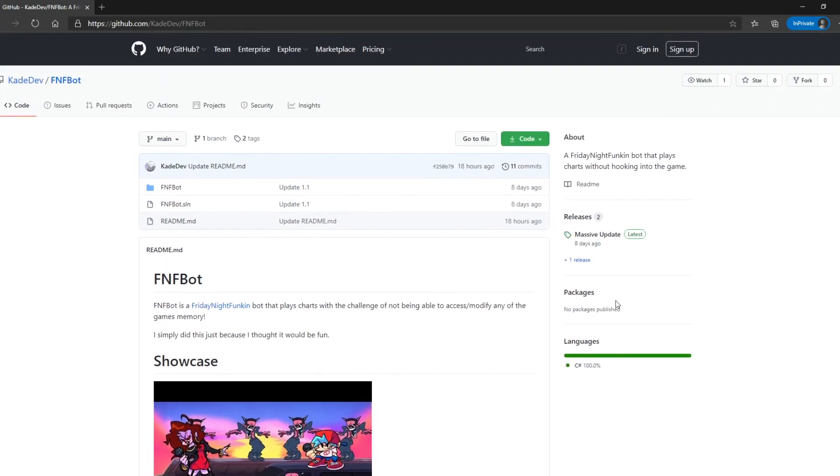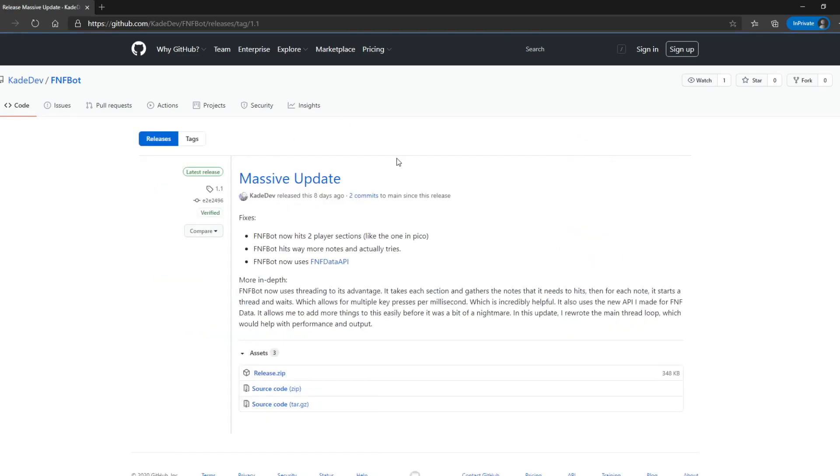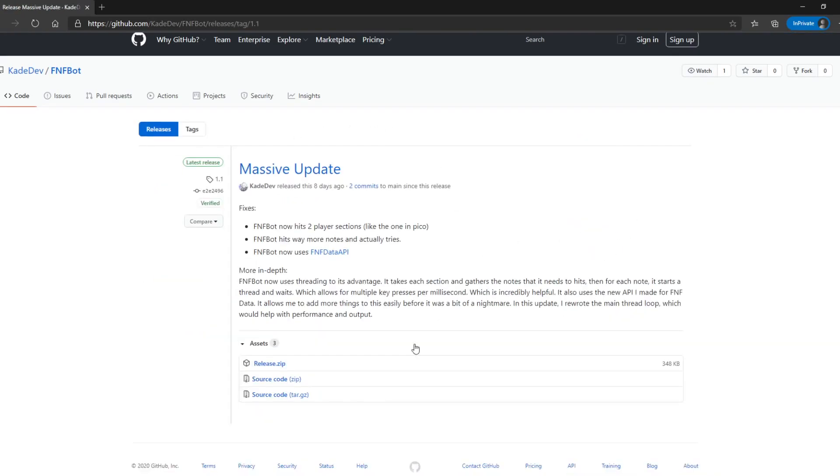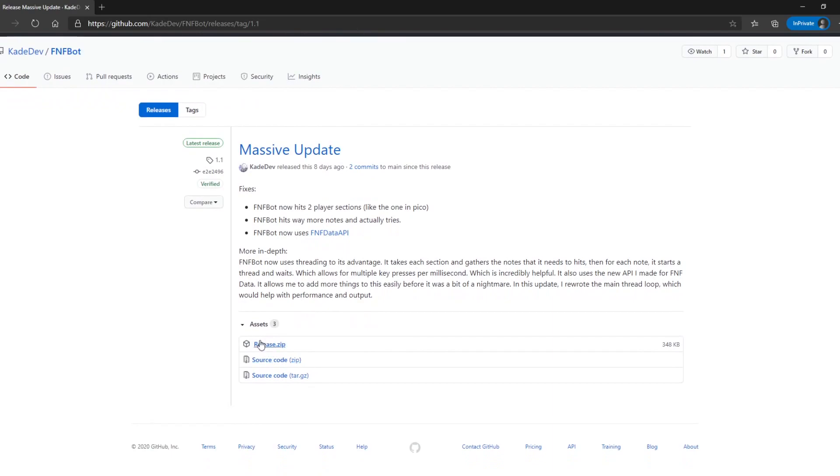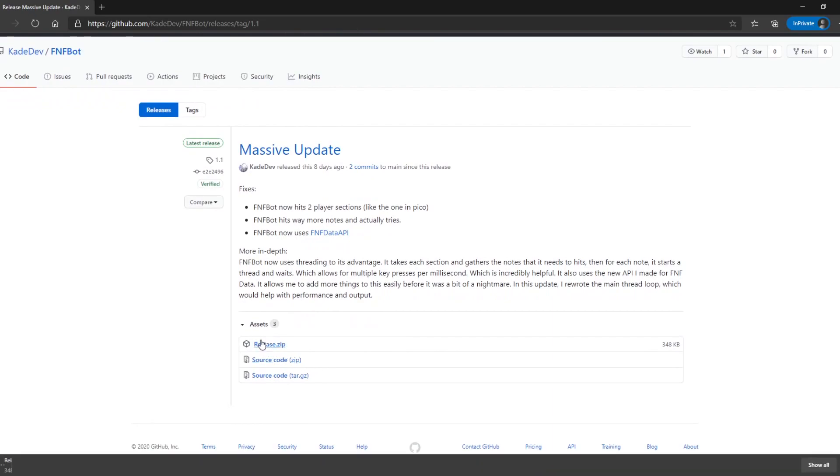So what you're going to do is you're going to click this little button. It might have different text when you download it but just click this and this will take you to the latest release. You're going to go ahead and download release.zip and you're going to go extract this.